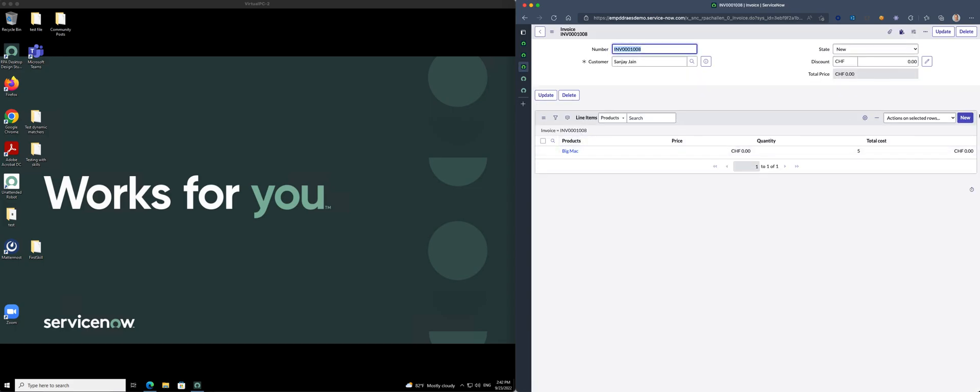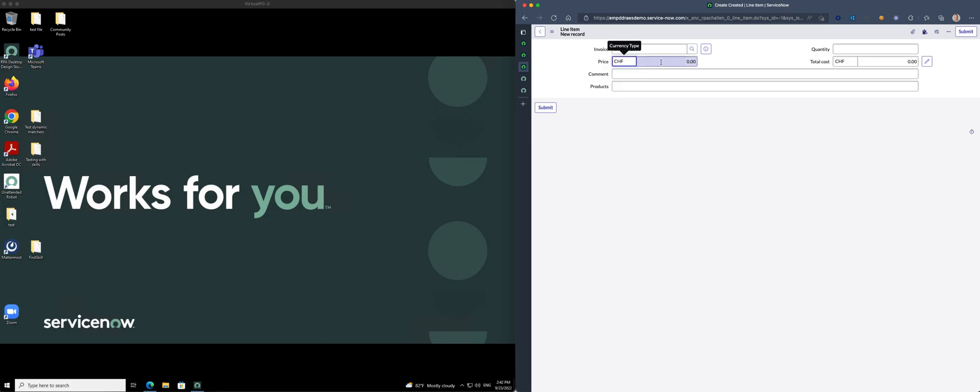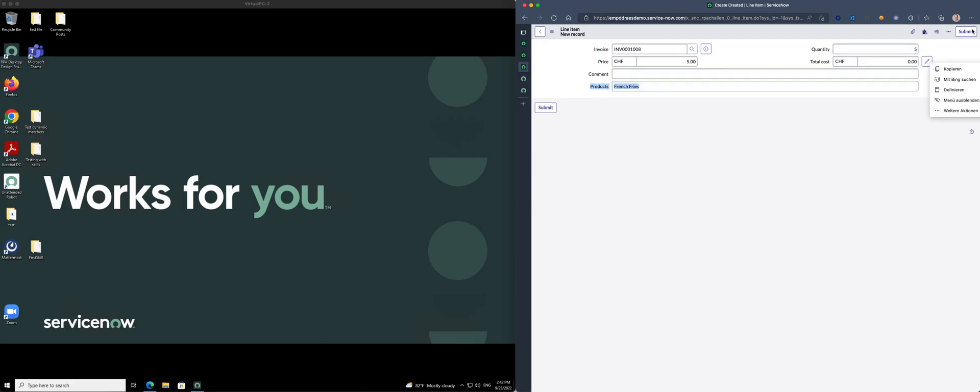Now we know Big Macs don't come on their own. We'll need some fries with that. Let's add some fries for five bucks. French fries. Quantity also of five of them. Submit that.